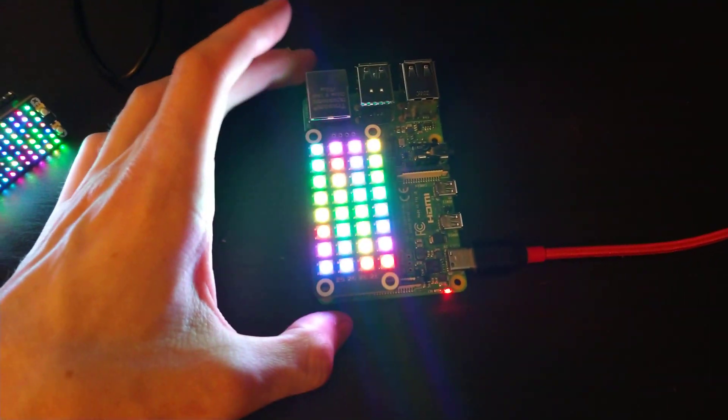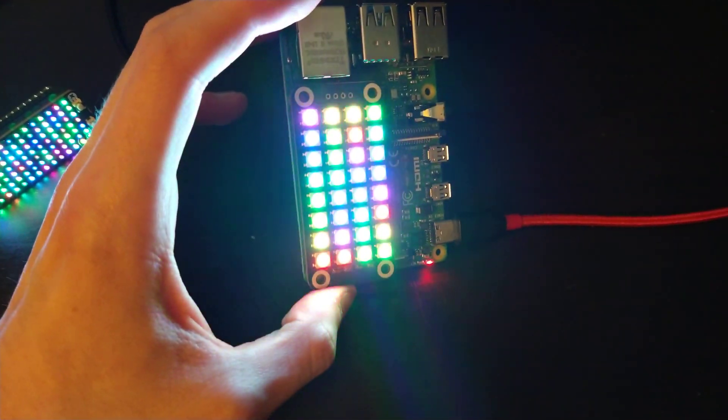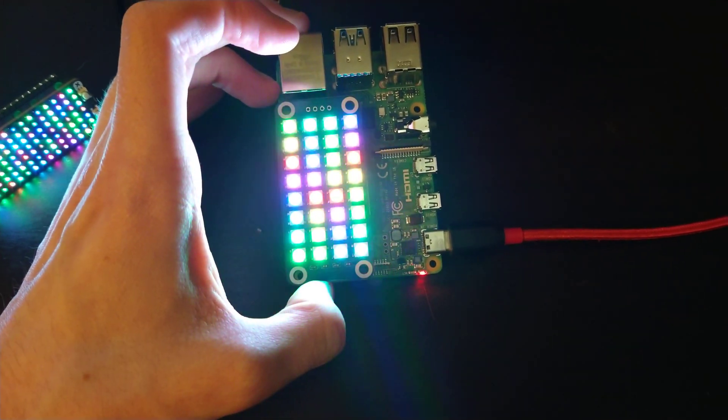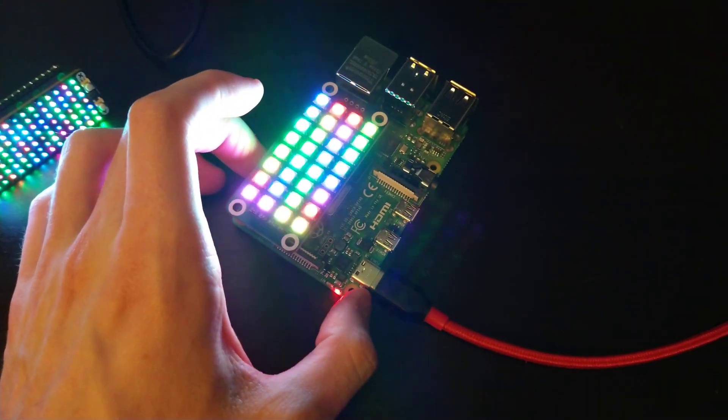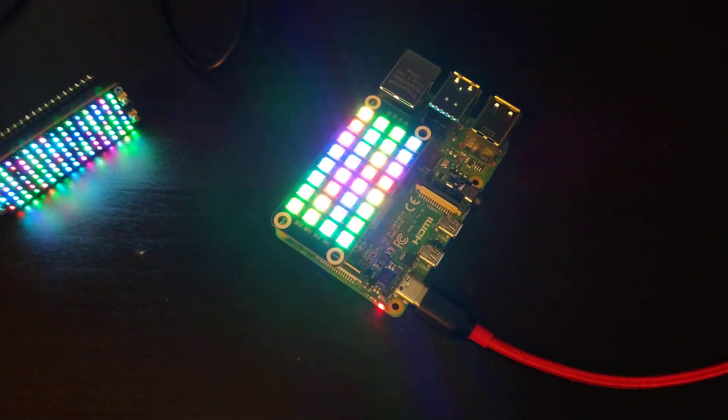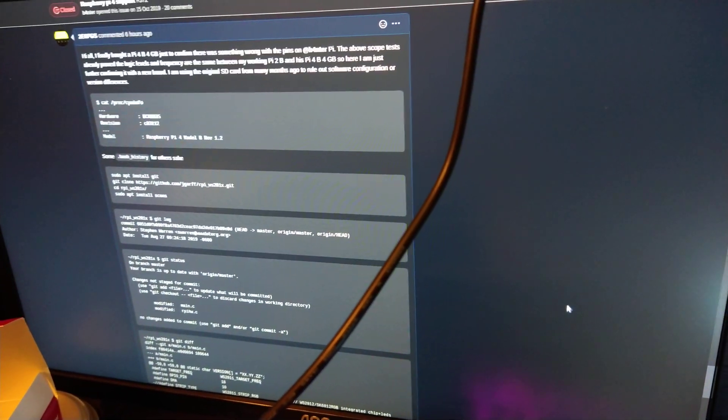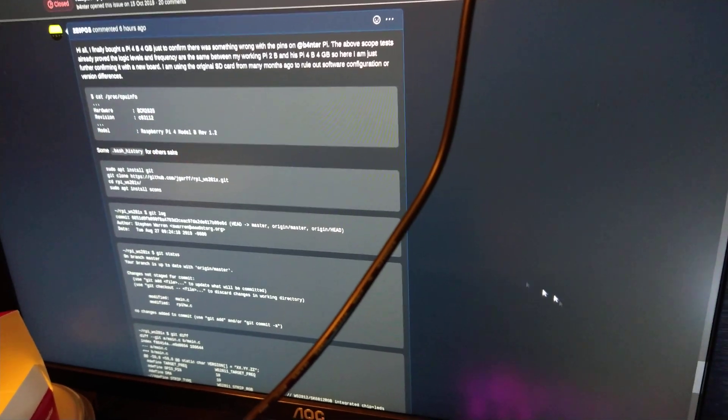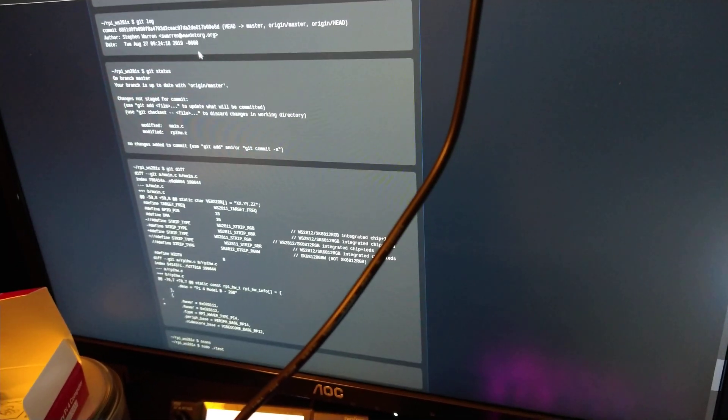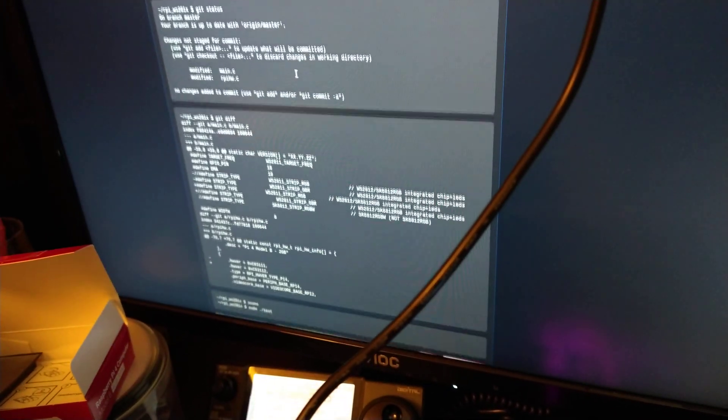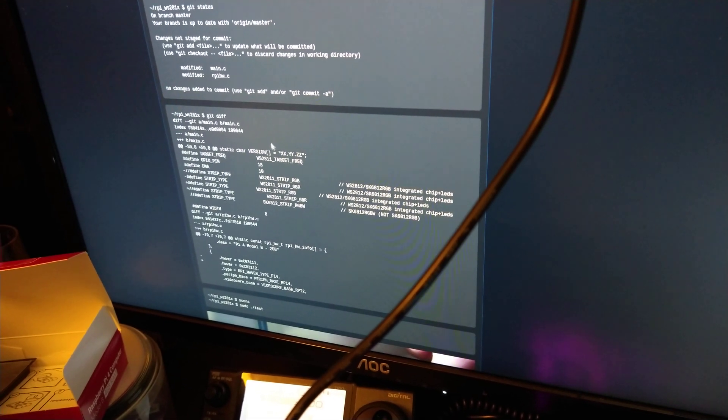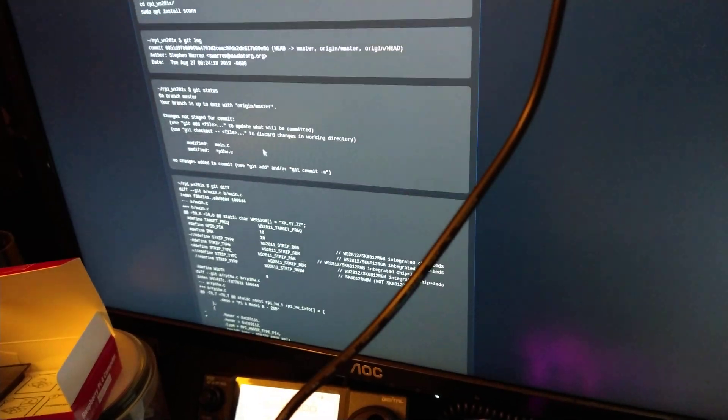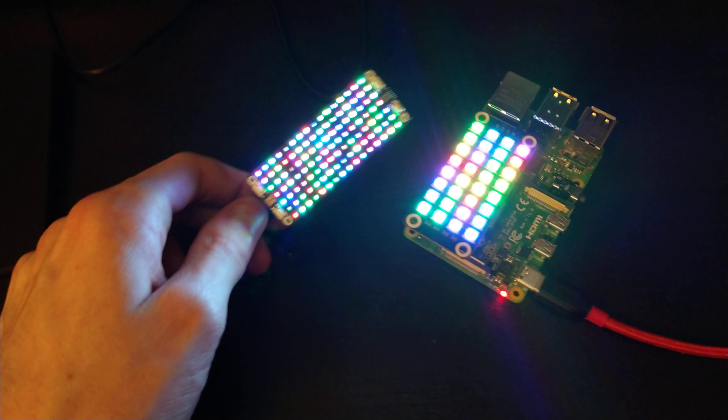Over here is a Pi 4B I've got running with a Waveshare NeoPixel hat. The interesting thing is it took me a bit to get it going on the Pi 4. I've got a detailed GitHub issue on that, of how I got it going. You just have to make a few changes. Or I did at this time of writing. You may not need to do these changes on a more recent version of the RPI_WS281X library. But at the time of writing, when I was using a specific version of that branch, I needed to make some changes to get it working.